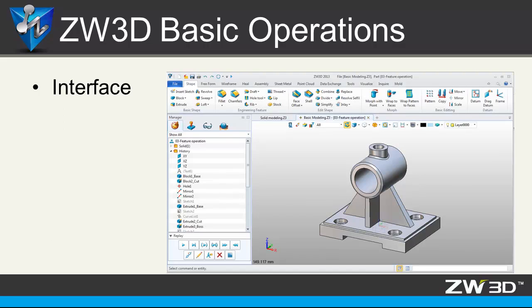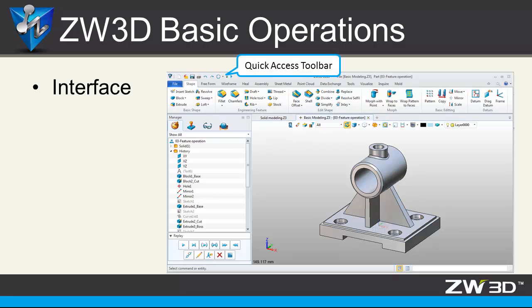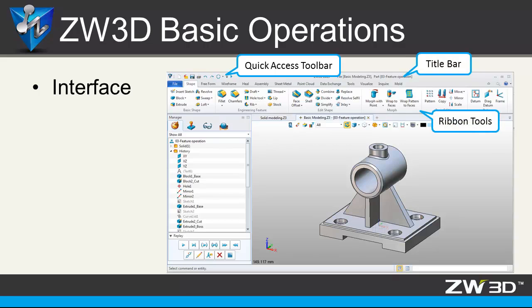First, interface. This picture shows ZW3D 2013 versions interface. On top is quick access toolbar, title bar, providing several different ribbon tools. Document aware toolbar, you will use it a lot.